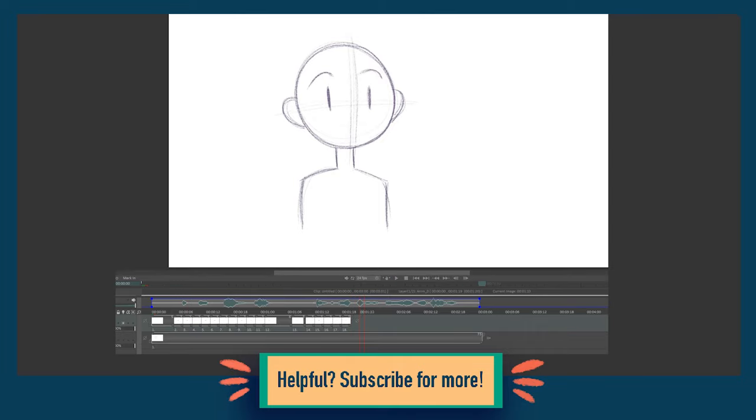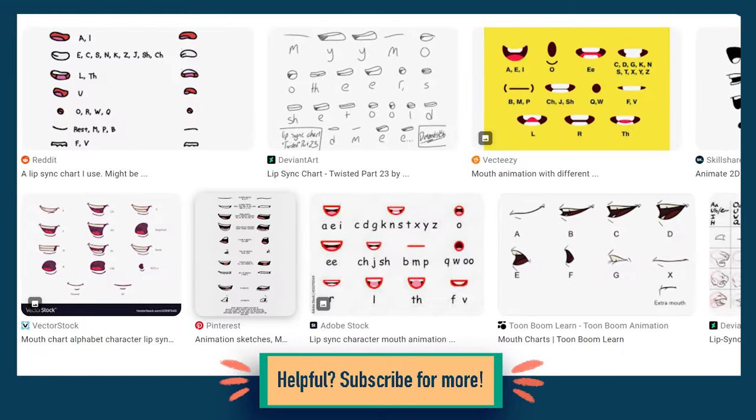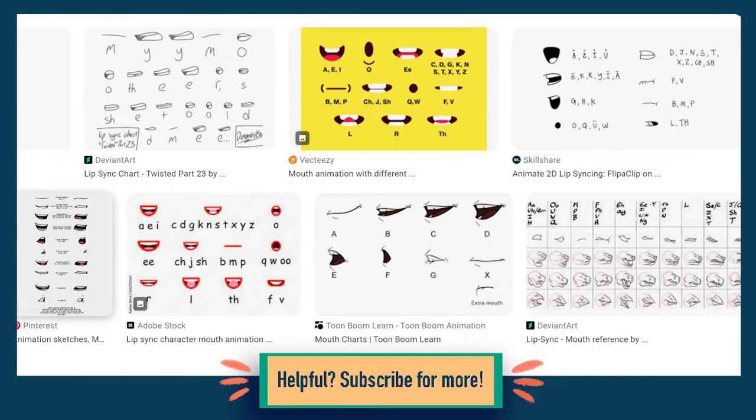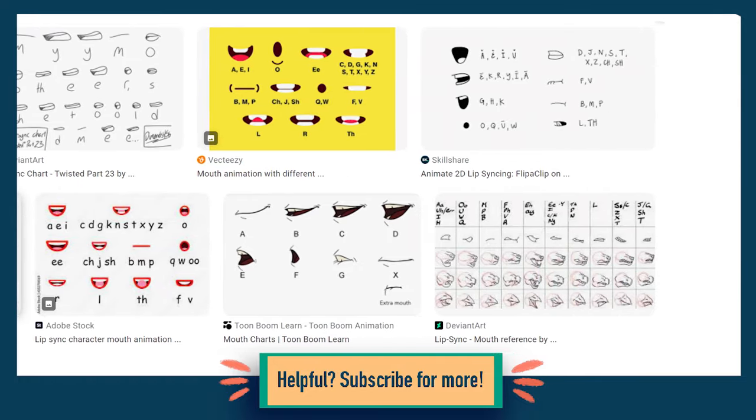If you want to animate a character speaking, you're going to need to learn how lip sync works. There are a lot of helpful charts out there that show what mouth shapes to use for different sounds.